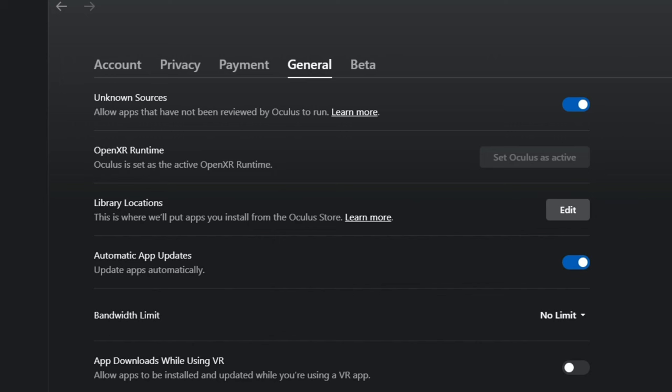But just go into your settings and then make sure to click Unknown Sources to On, because this is what we're going to use Monkey Mod Manager for.